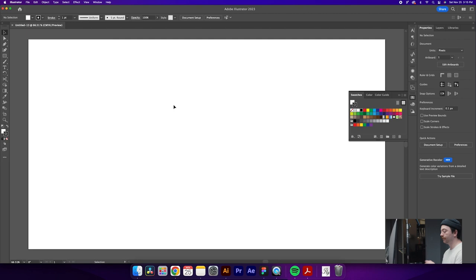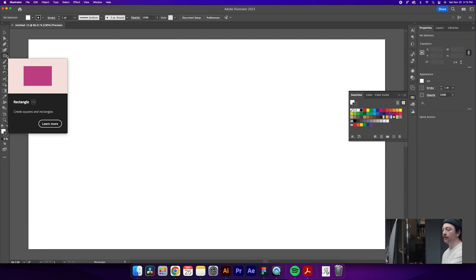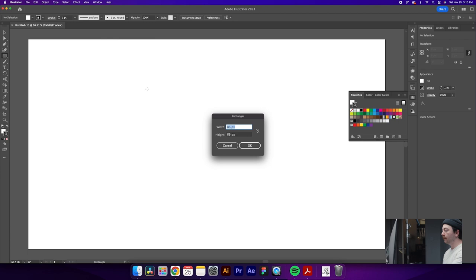Then from here what we're going to do is draw a square so you can do this by clicking the square over here on your toolbar or just pressing M as the hotkey. When you click rather than drag, it'll actually pull up this dialog window and ask you for a specific shape. So I would recommend doing that for today's tutorial. We're going to do 500 width by 500 height.